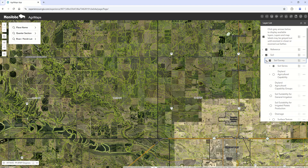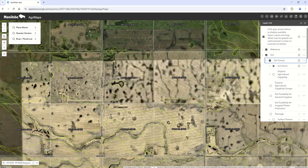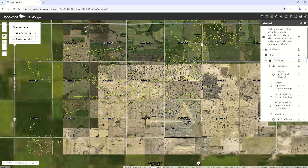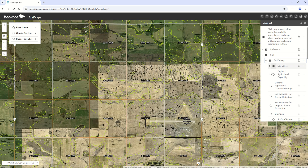Expanding that brings up the same types of soil survey information you're used to seeing, whether it's the soil series names or others. The labels will also appear and disappear depending on the level of zoom that you're at.